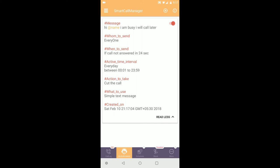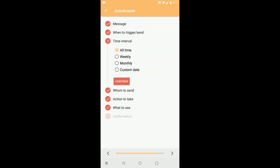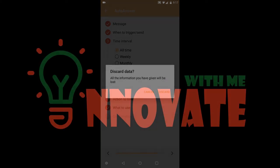Thank you for watching. In the next video we're going to see another feature of Smart Call Manager. Thank you.